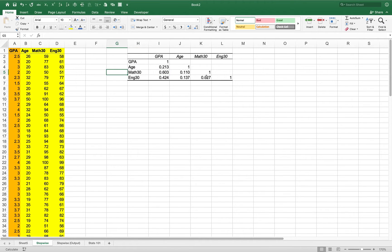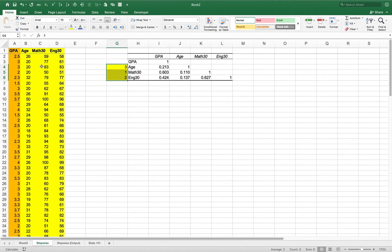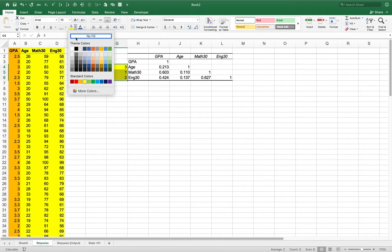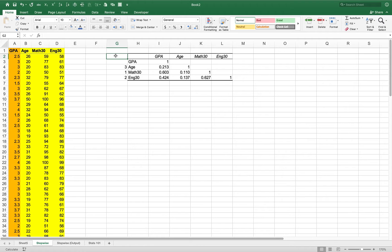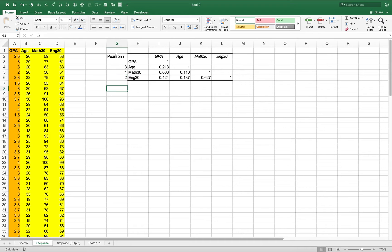In this case, Math 30 has the highest correlation so it's the most important in explaining GPA, then English 30, then age. I'll label these as the Pearson r's and note the order of importance: Math has a very high correlation, next is English, and then age. Now let's run some regressions.